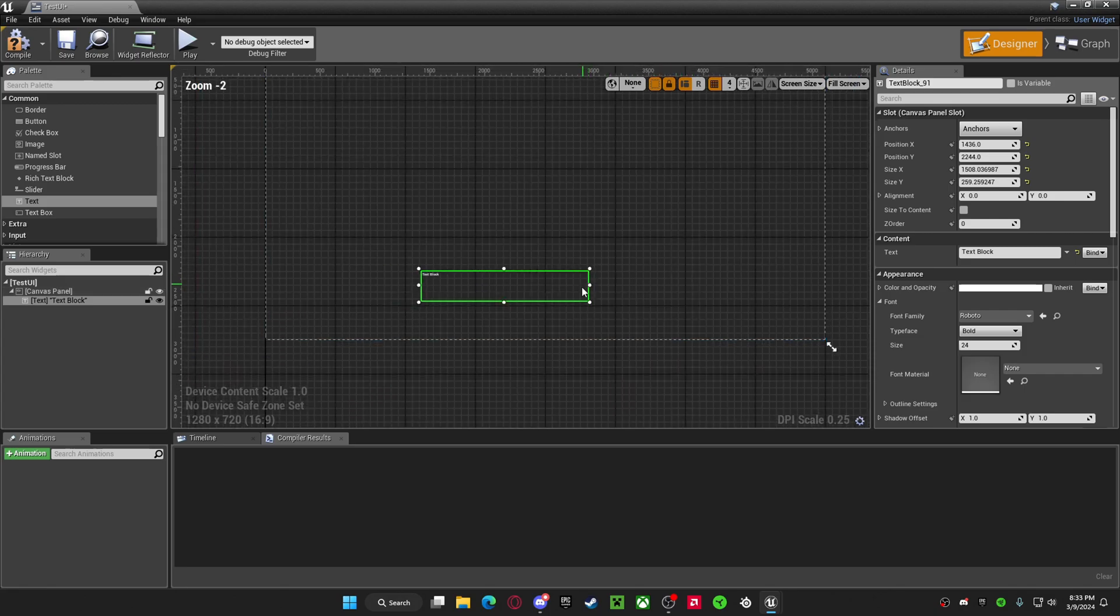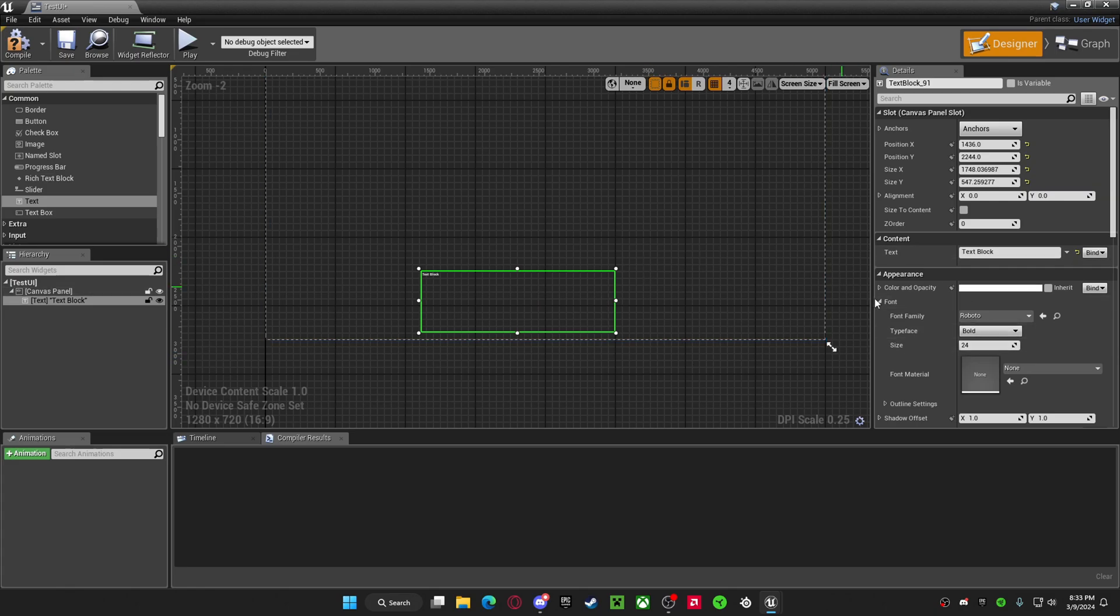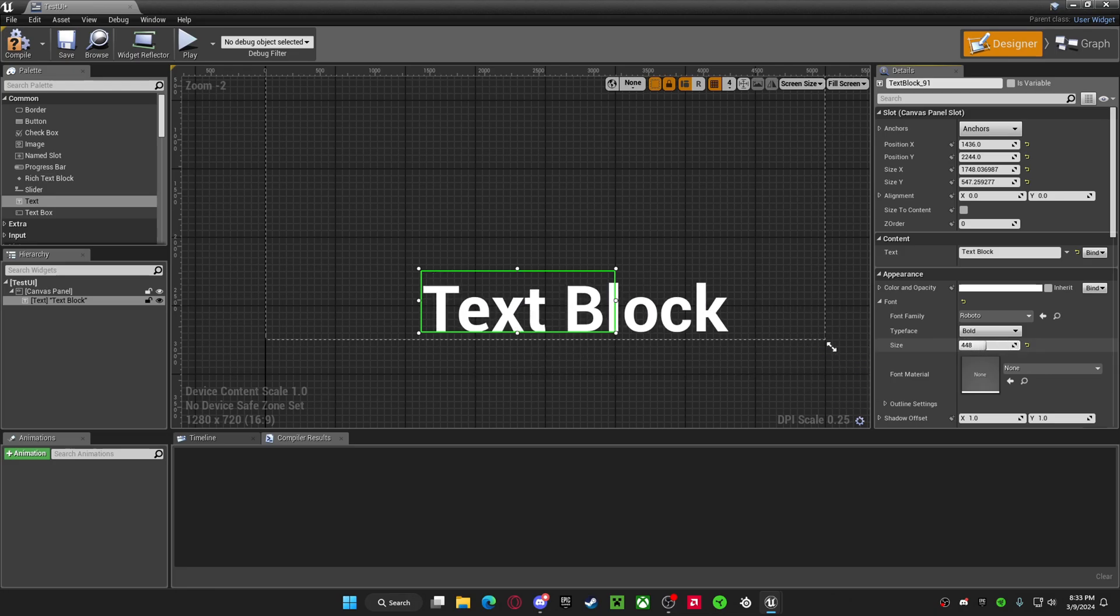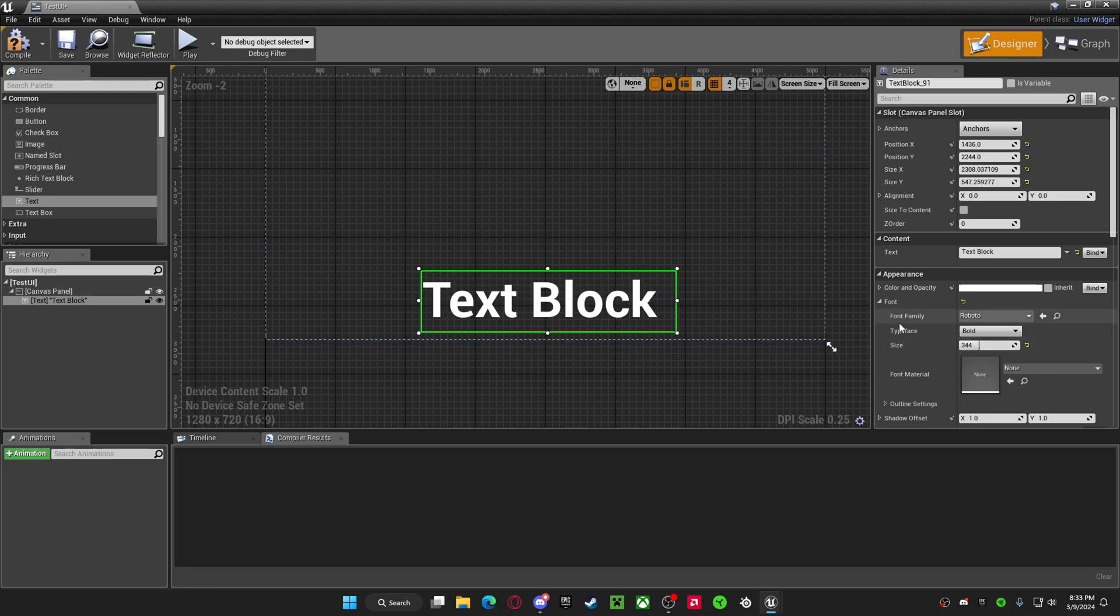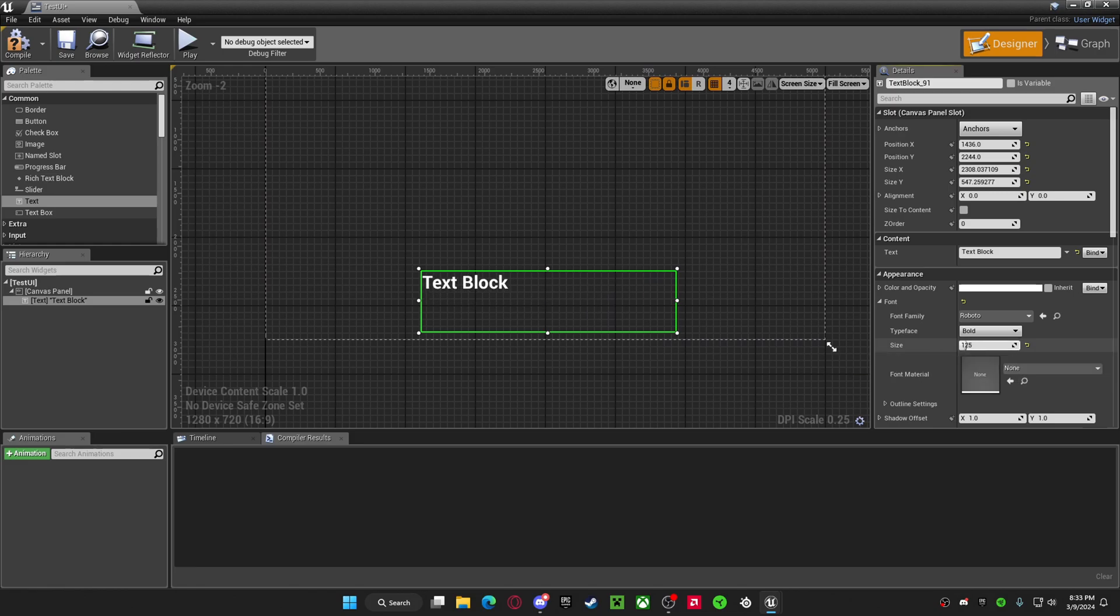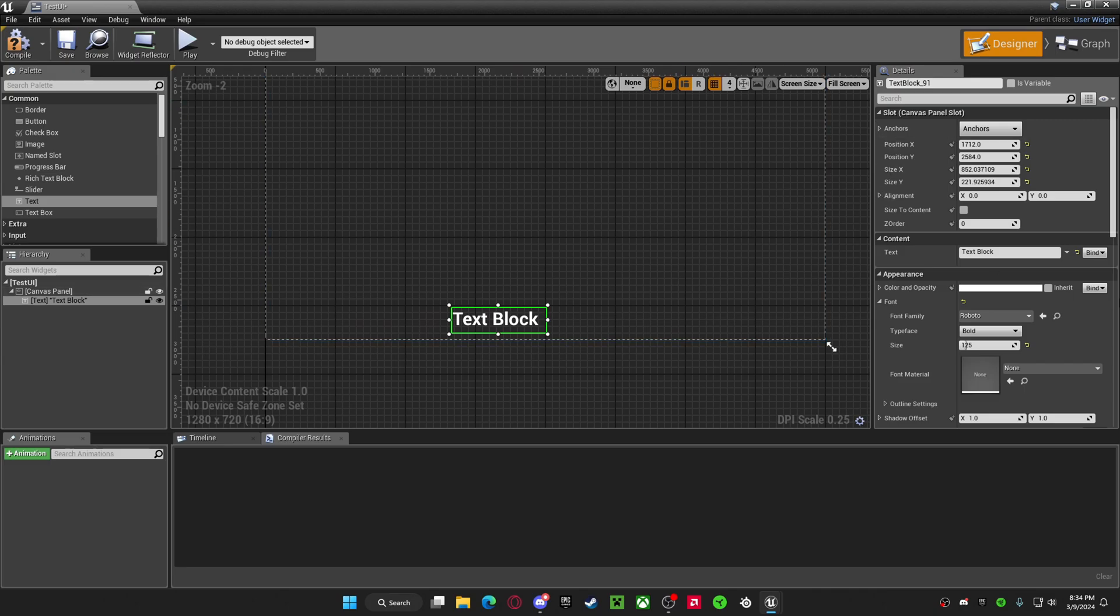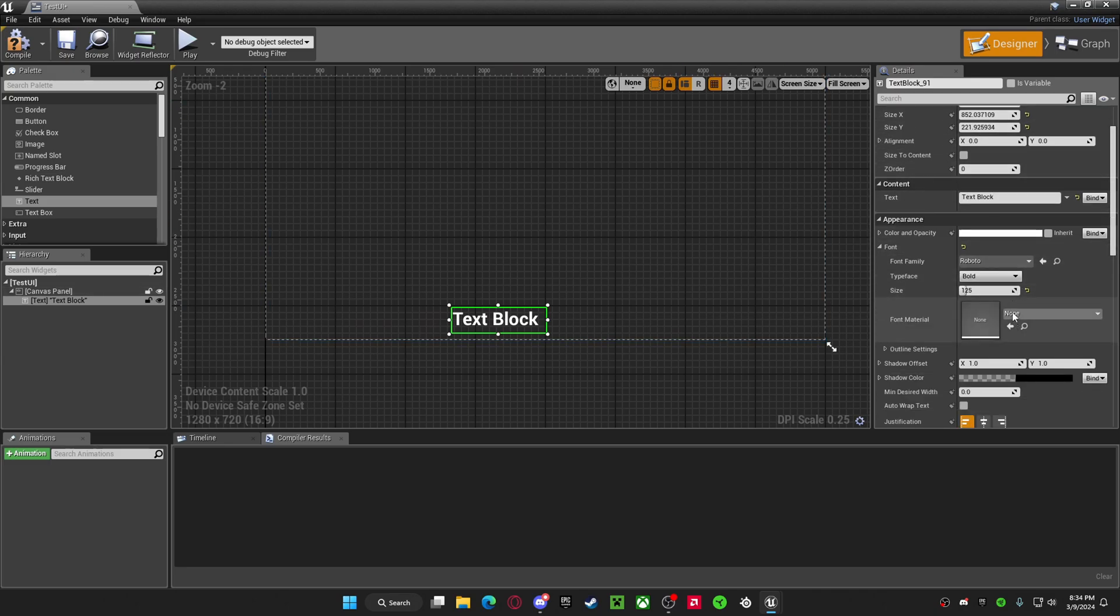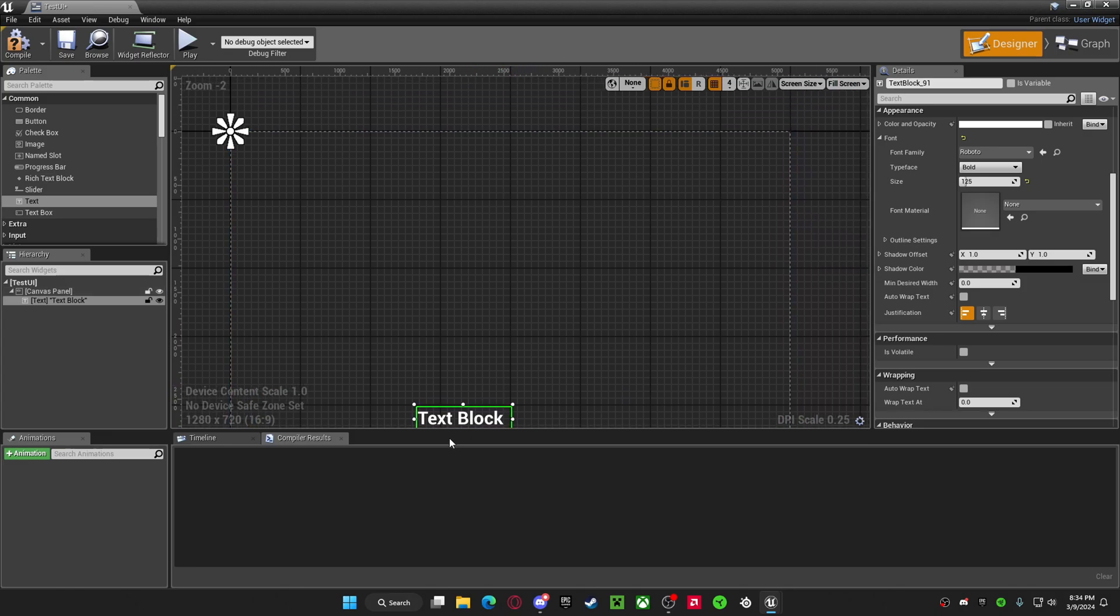So, expanding this is not going to change the size of the text. You want to go to appearance, font, size, and just increase that. You can also change the fonts, the color of the text, and you can also put shadows on it.